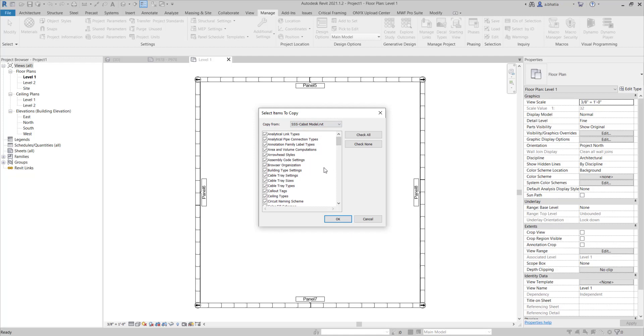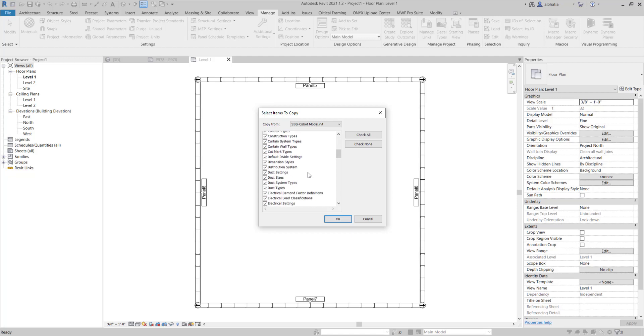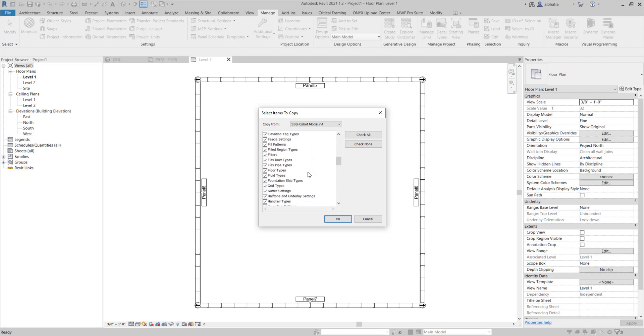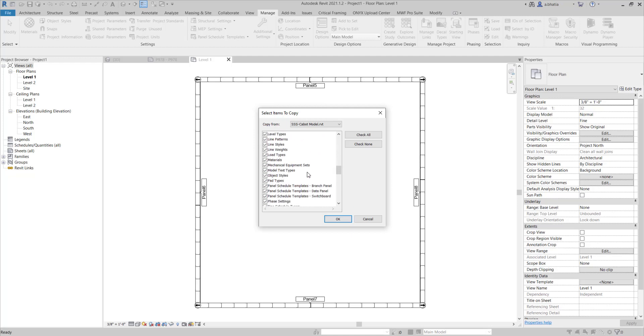Then it lets you copy things like browser organization, your arrowhead styles, your filters, your project information, your fill patterns, your field regions, your line styles, and your materials.